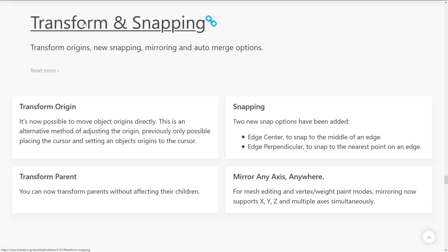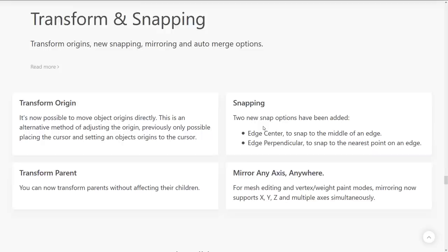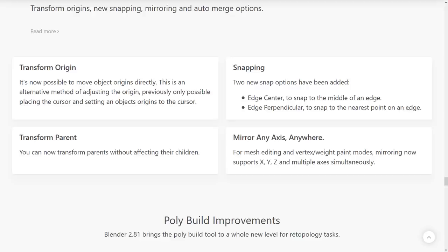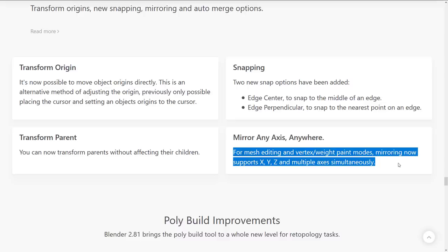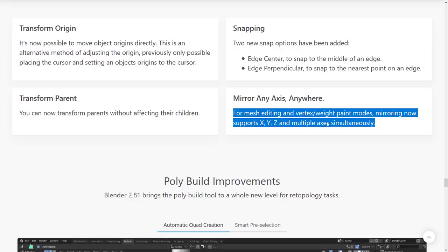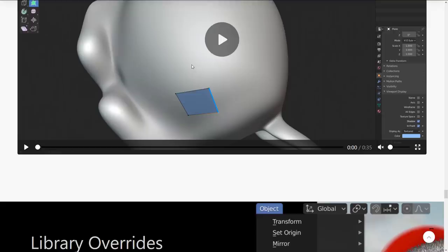We've also got some new transform and snapping changes. So, it is now possible to move objects' origins directly. This is an alternative method to adjusting the origin. Previously only possible by placing the cursor and selecting and setting an object's origin to the cursor, which is always a little annoying. So, that's definitely a nice improvement. Again, long overdue. Two new snap options. Edge center to snap to the middle of an edge. Thank you. And edge perpendicular to snap to the nearest point on an edge. Transform parent. You can now transform parents without affecting their children. That's also nice. And this is really nice. For mesh editing and vertex weight paint modes, mirroring now supports X, Y, and Z axes and multiple axes simultaneously. That's, I think it was previously confined to the X axis. That is a nice improvement as well. Polybuild got the love. We kind of showed, so once again, if you're going to start doing retopology stuff, it is great there.